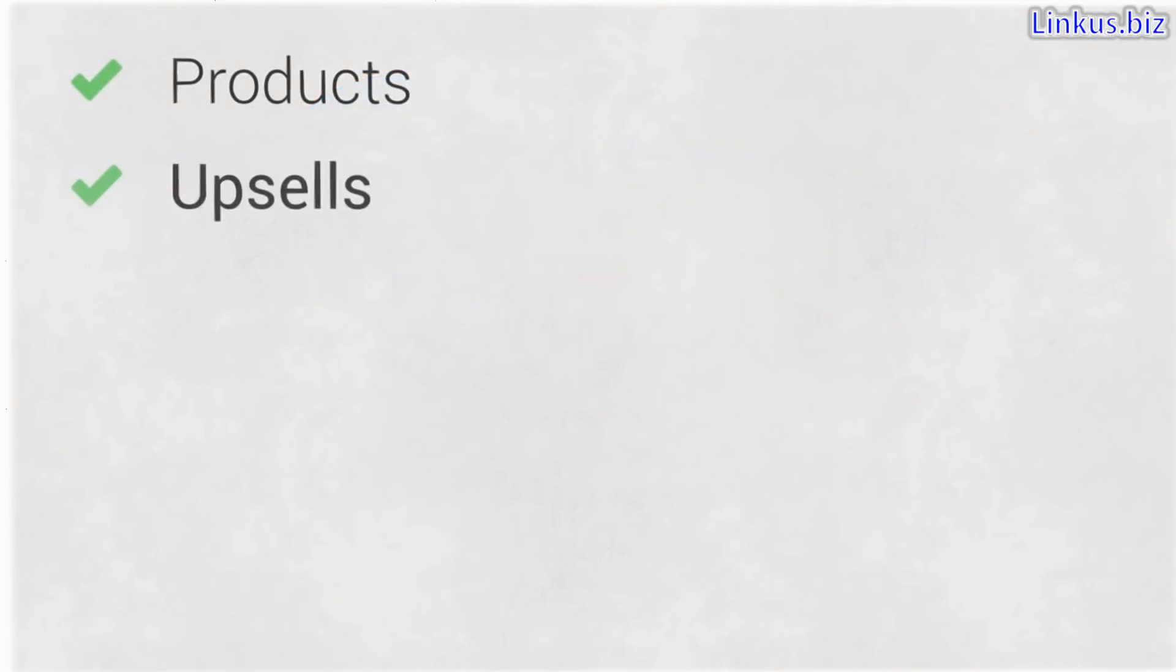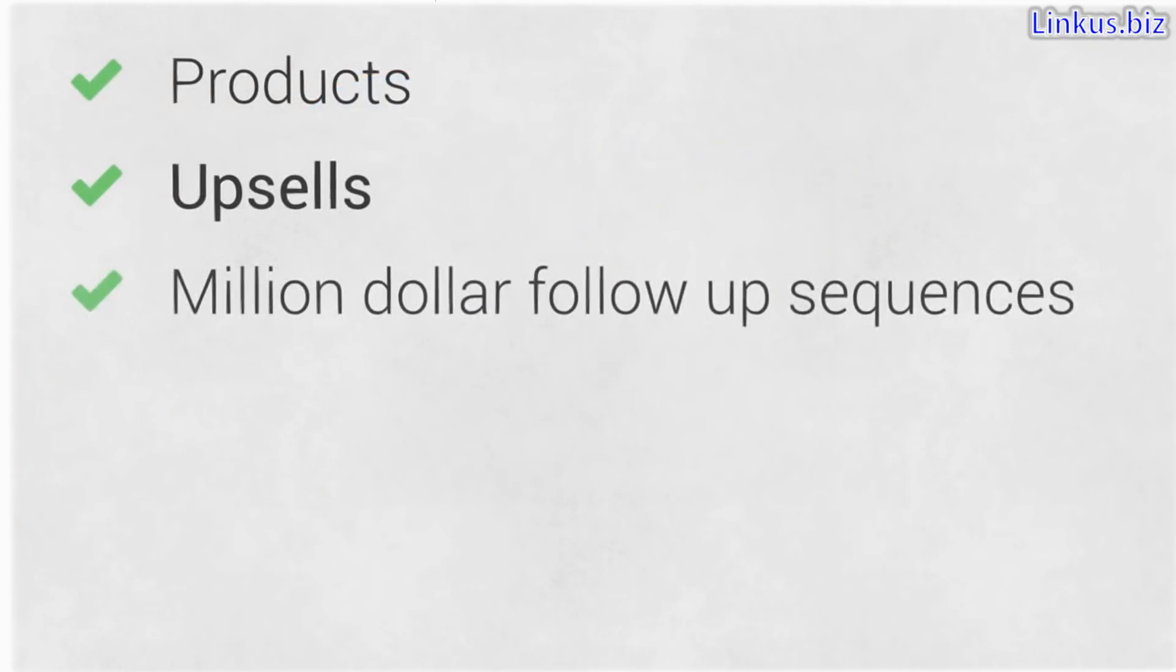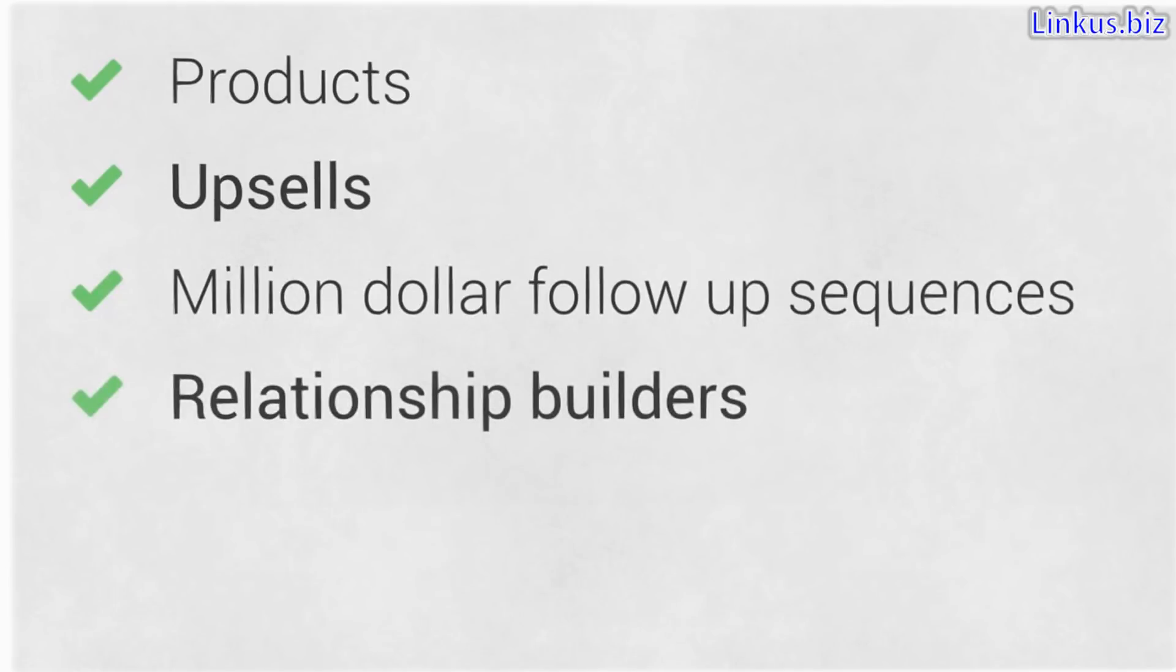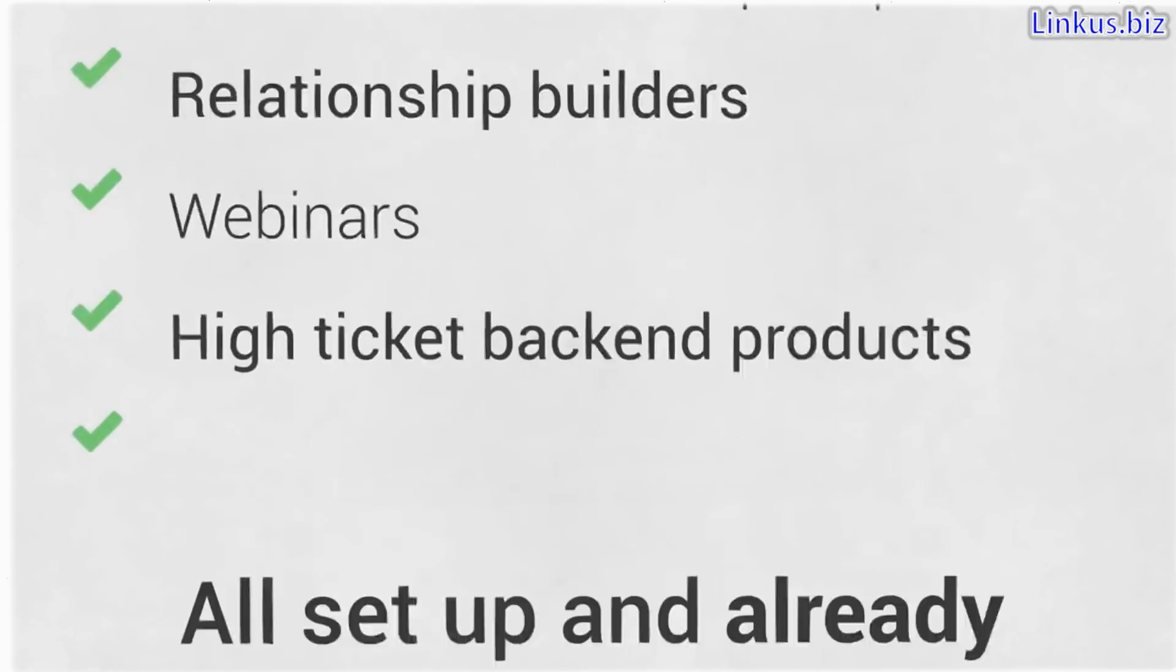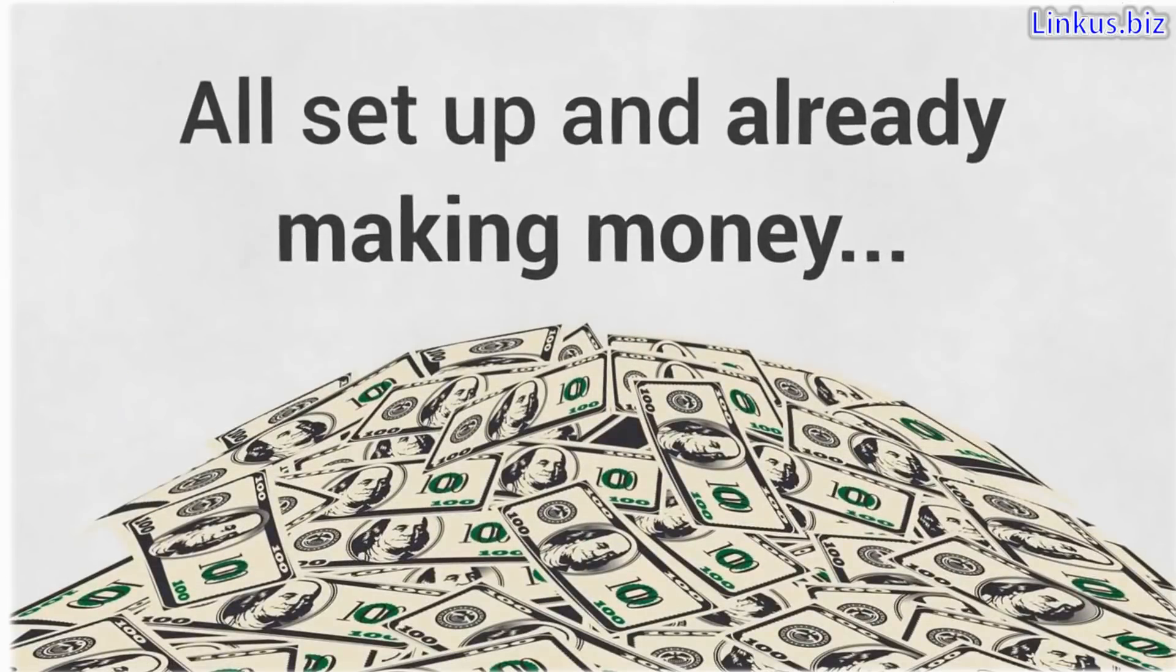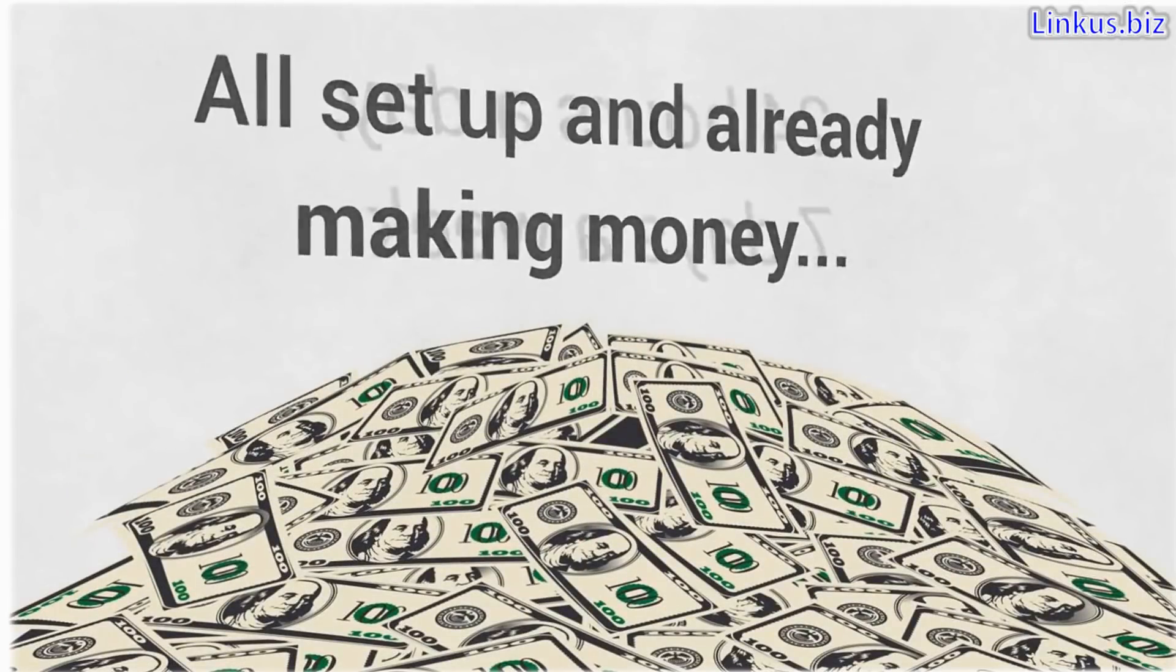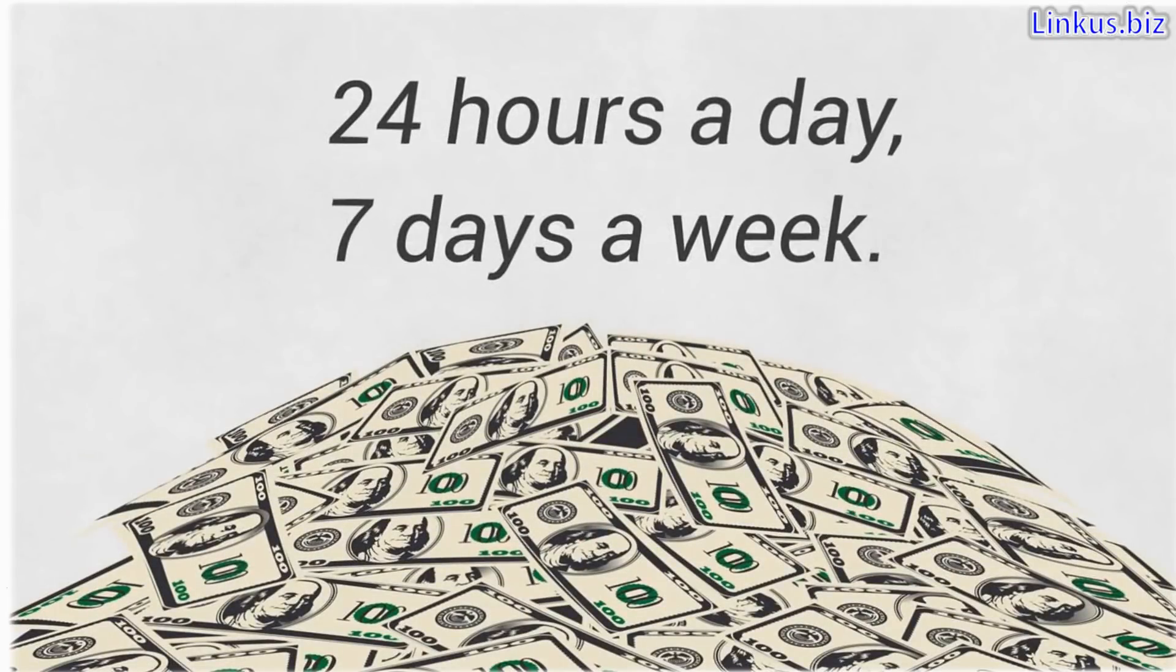I have products, upsells, million-dollar follow-up sequences, relationship builders, webinars, and high-ticket back-end products all set up and already making money 24 hours a day, seven days a week.